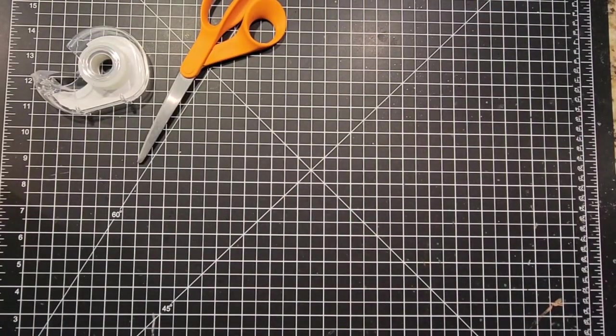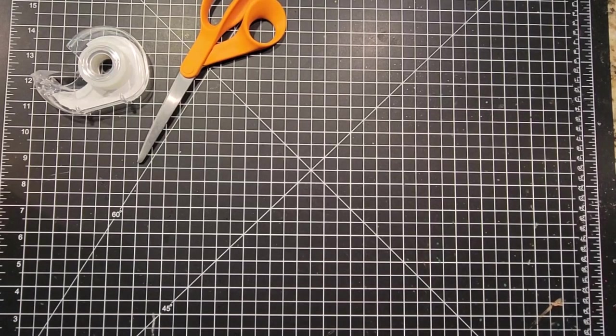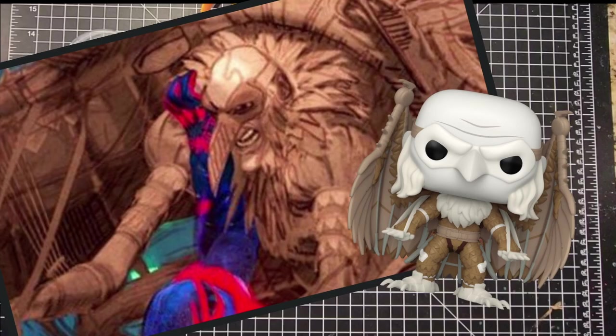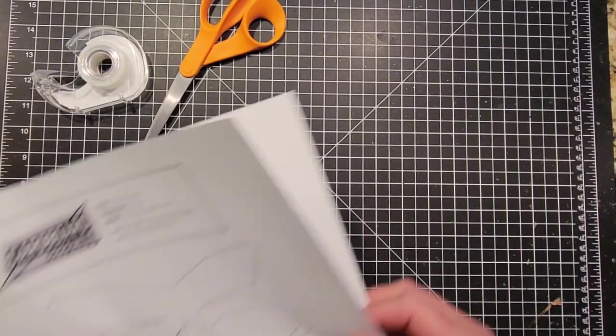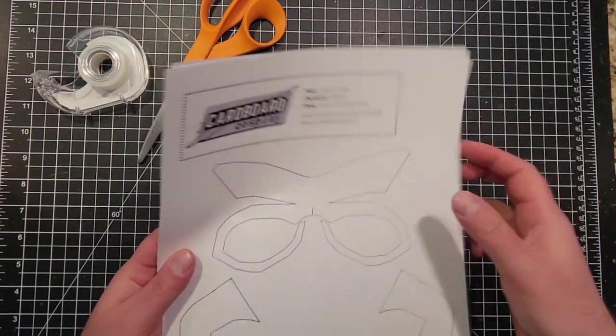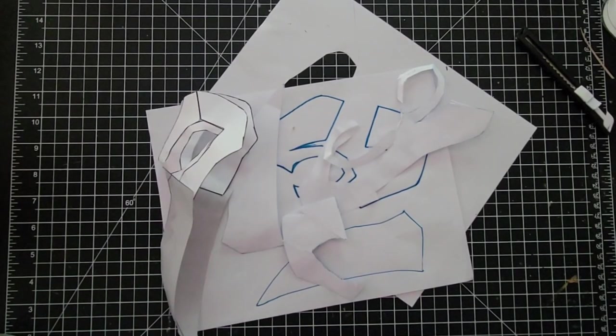The movie isn't out yet, so I'm basing my design on the one teaser image that I could find and the one Funko Pop. Off camera I made a template, well more than one template.